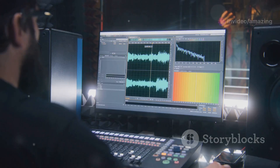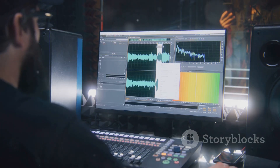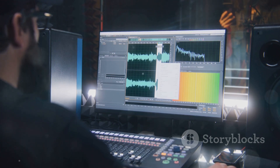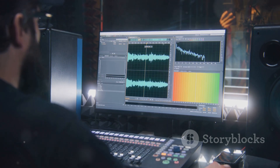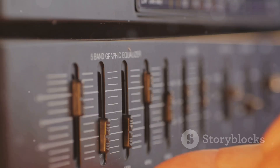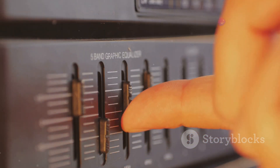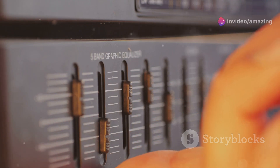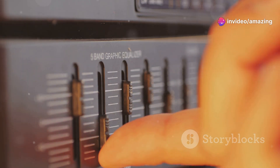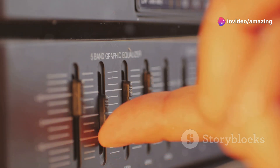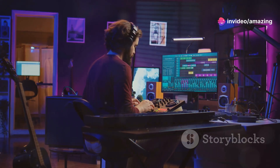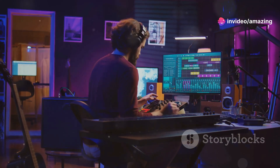Next, fire up Ozone 10. Import your track and let the master assistant analyze and optimize your mix. Then fine-tune with EQ, dynamics, and those sweet vintage modules.